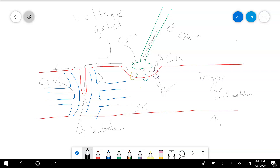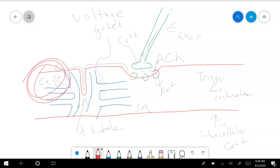That's an important point for our contraction — that increase in intracellular calcium. That's the big step right there. That calcium coming out of the sarcoplasmic reticulum is the critical event.